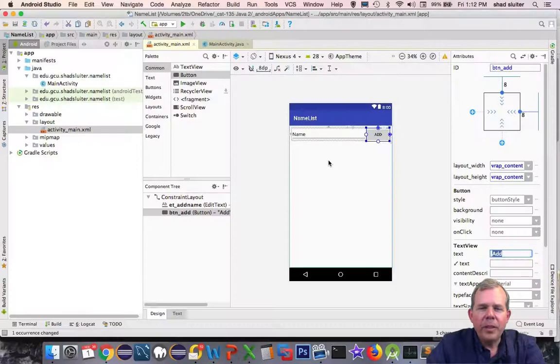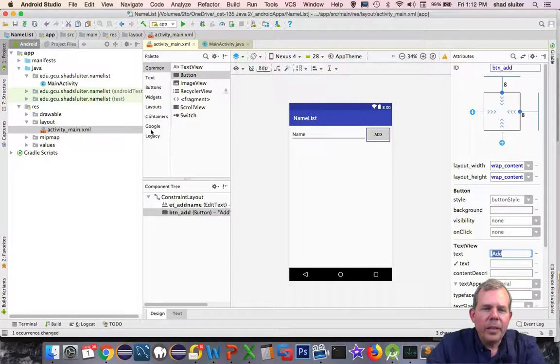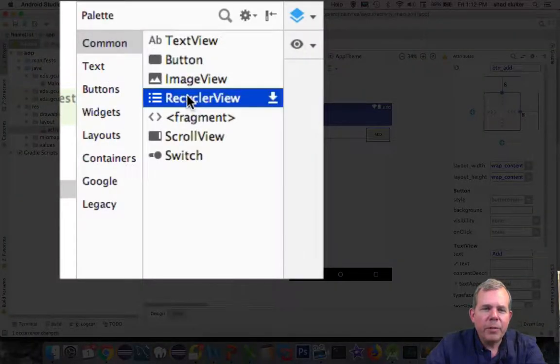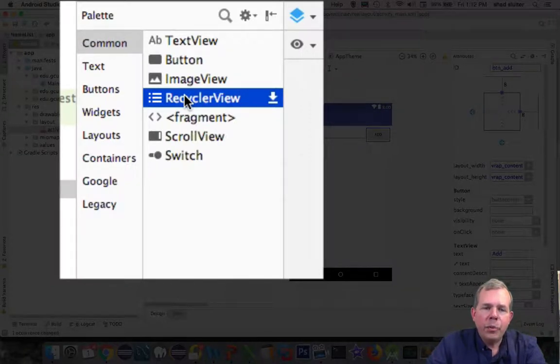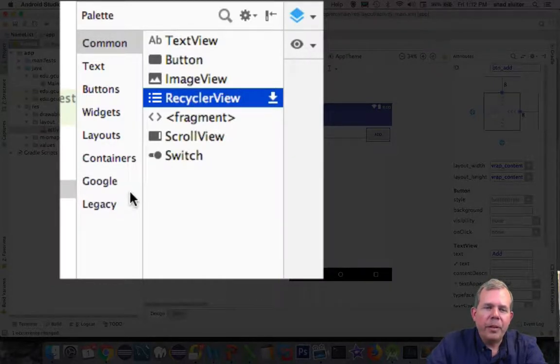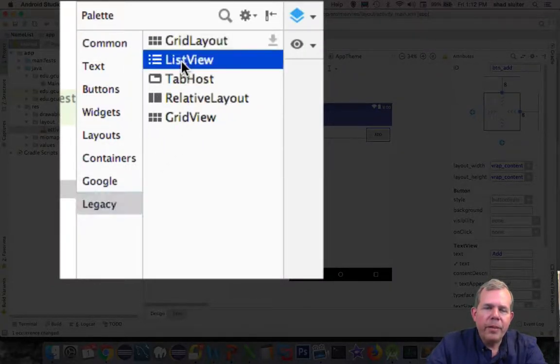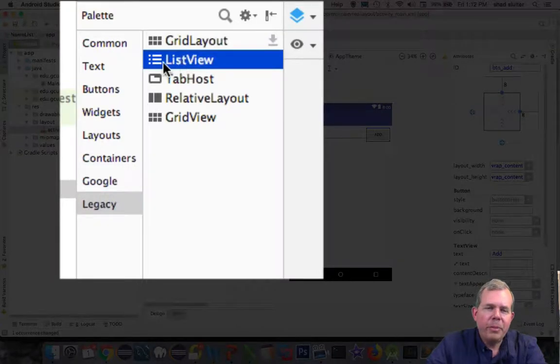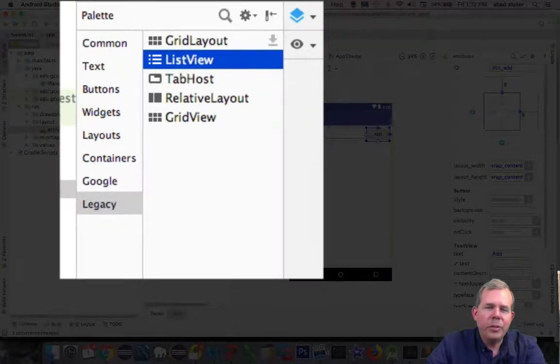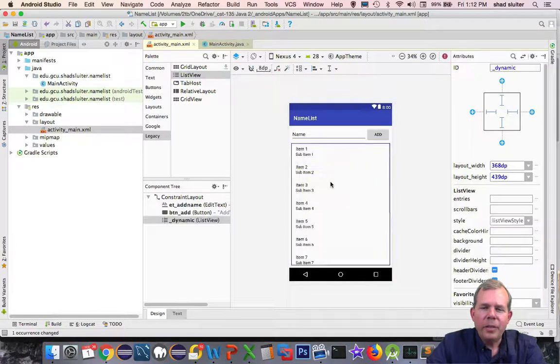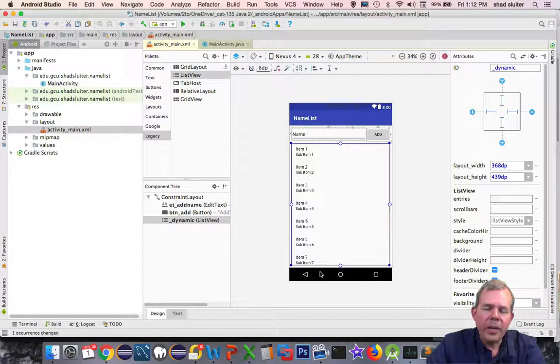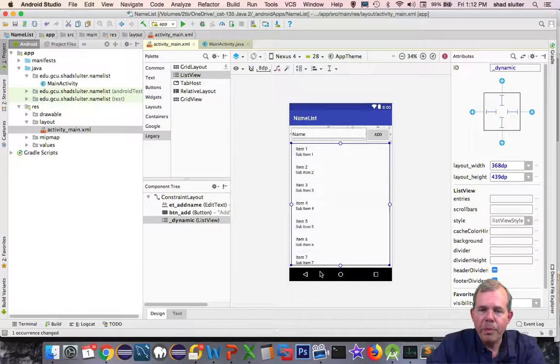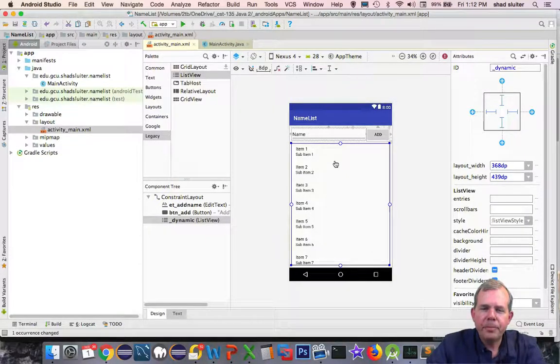Now I want to have my list view. Let's go into common where we have recycle view. Recycle view is the default and preferred list view type of material. However, it is more complicated than a beginner should be able to work with. So I'm going to go to the legacy area and choose list view. List view is not quite as efficient as far as application performance, but it still does the same purpose.